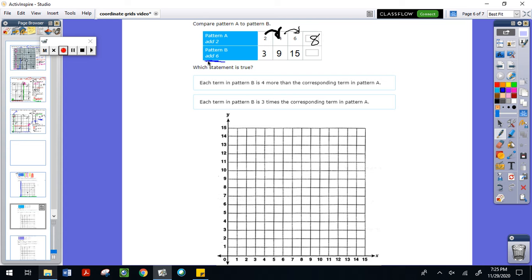From three to nine they added six. From nine to fifteen they added six. So from 15, if we add six, that gives us 21.